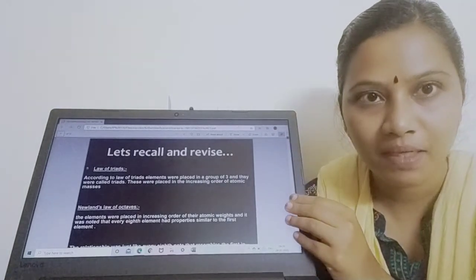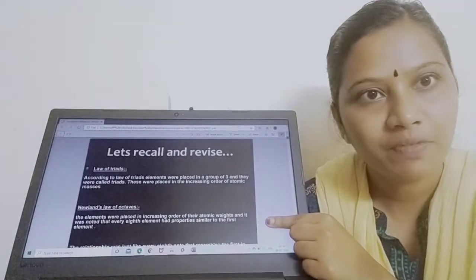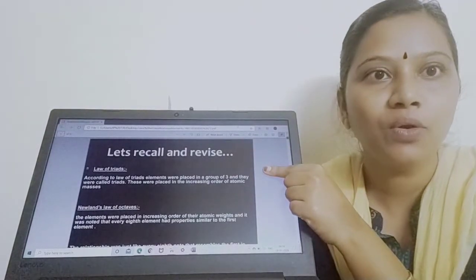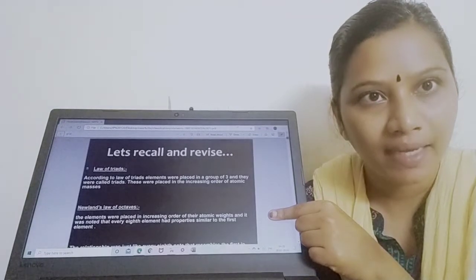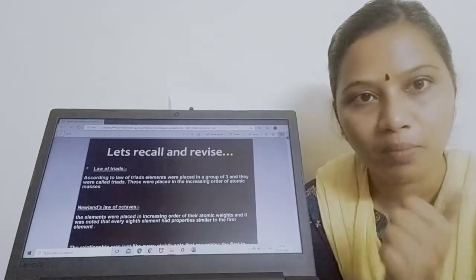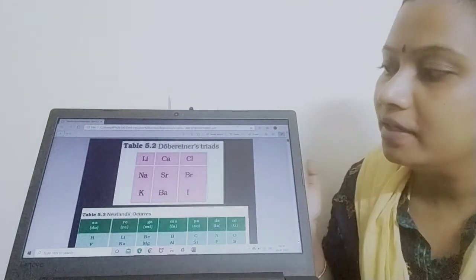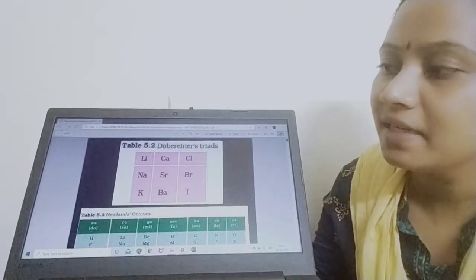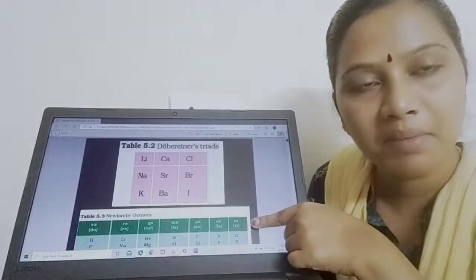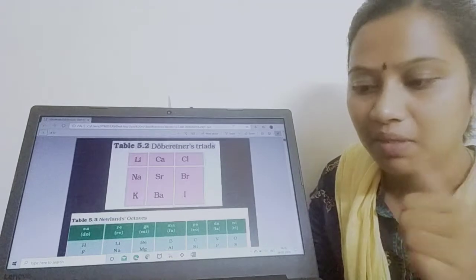Quick recap: Law of Triads was proposed by Dobereiner — elements grouped into three in increasing order of atomic mass. Law of Octaves was proposed by Newland — elements grouped into eight in increasing order of atomic weight, where the first and eighth elements share the same chemical properties. This is the table showing Dobereiner's Law of Triads with three elements per group, and Newland's Law of Octaves with eight elements per group.